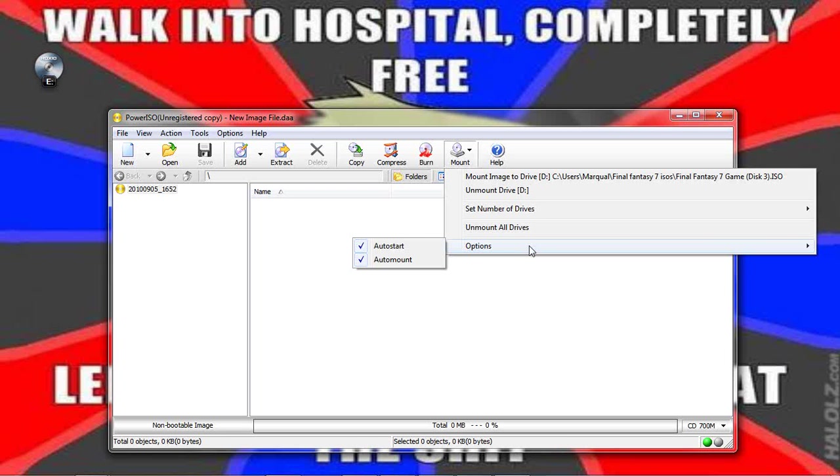Apparently the game will automatically... well the computer will automatically think that the CD is in the CD drive. So you don't have to actually worry about reopening PowerISO. So pretty simple. Oh let's see, I just want to change, no CDs. Other than that, you're fine.